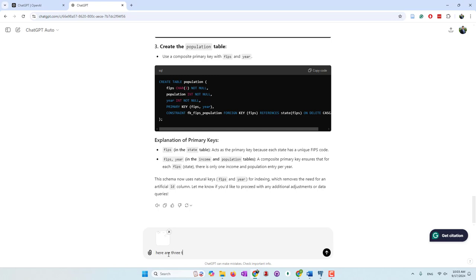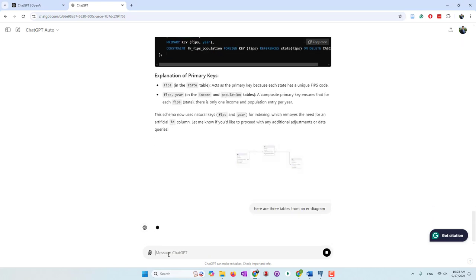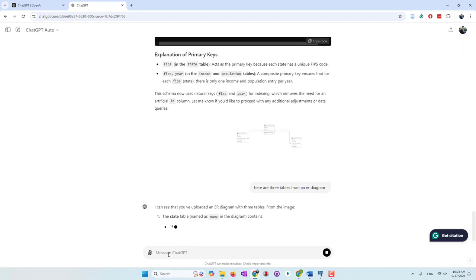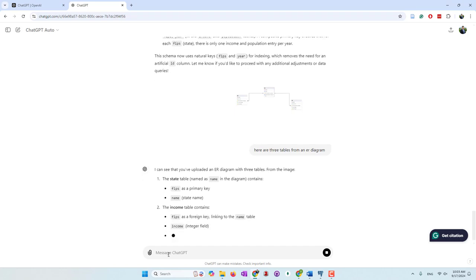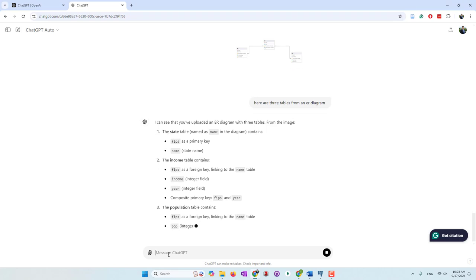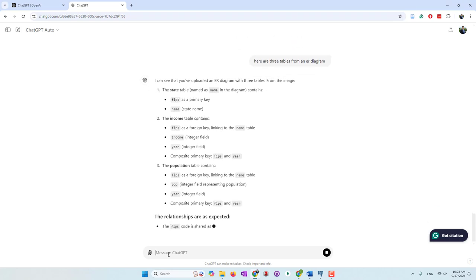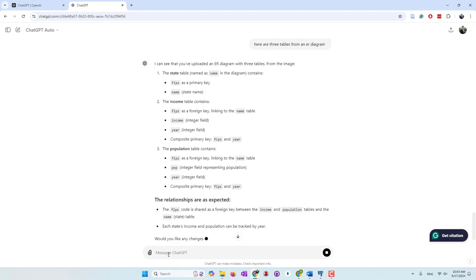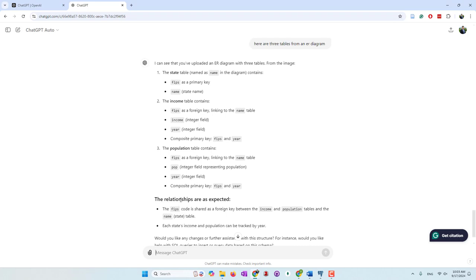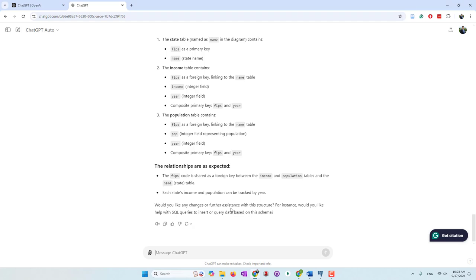I'm using a free account, so there's a limitation on how many images we can upload each day. I go to my downloads folder, upload this image, and tell GPT that those are the ER diagrams — here are three tables from an ER diagram. Let's see if ChatGPT is able to understand. It can see the uploaded image, and now it's understanding the table names and the fields like FIPS and name. It knows the name is actually the state name, understands the income field and which are primary keys, and even understands the relationships. Now it's asking if we'd like help with SQL queries.